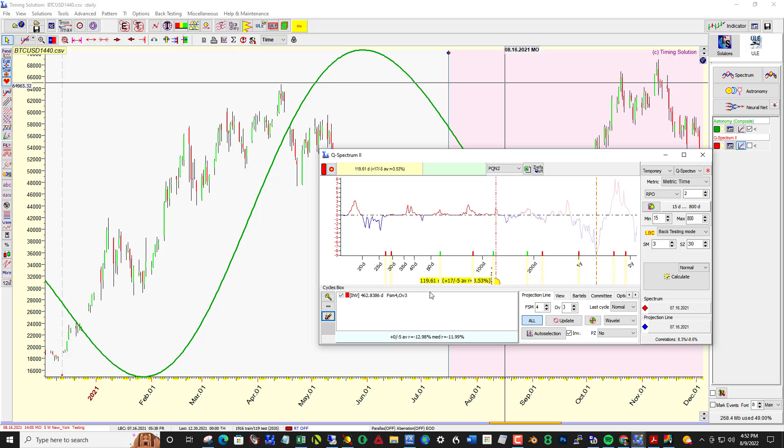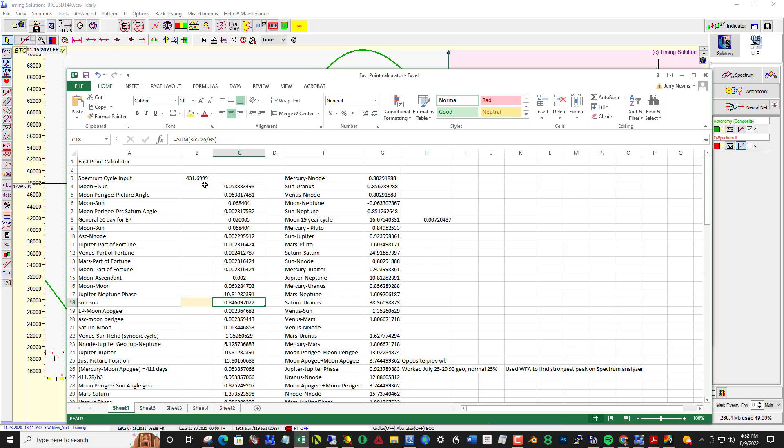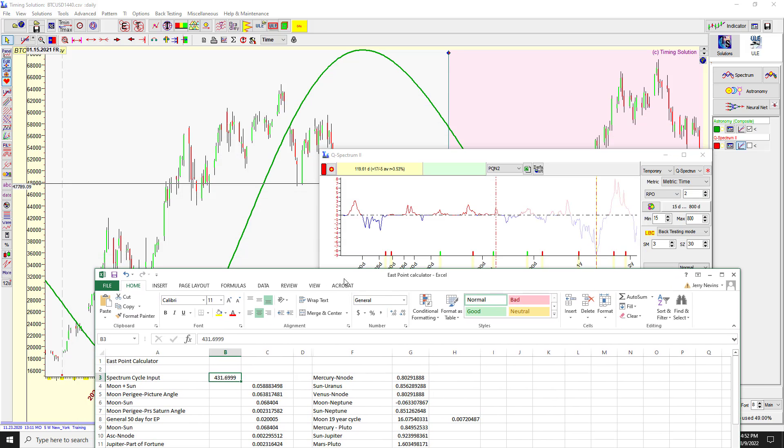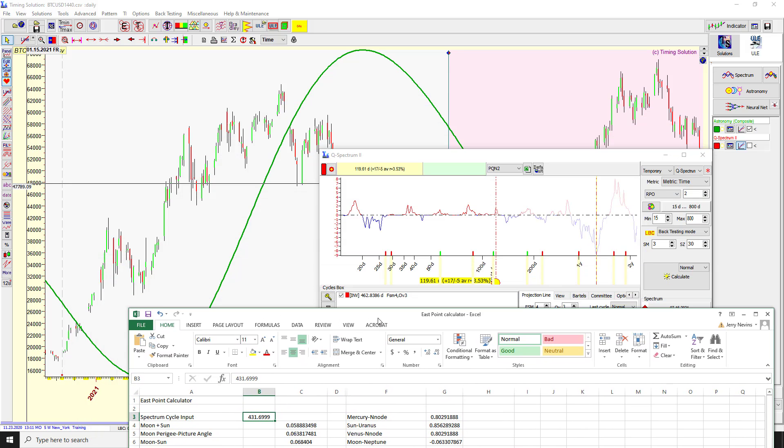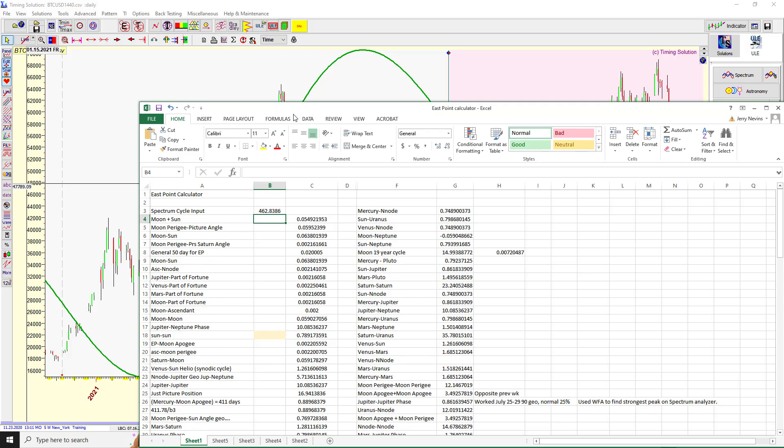Let's start with this one, so 462. Plug that in, and it's just doing the math for me. You could use a calculator, it's no problem.